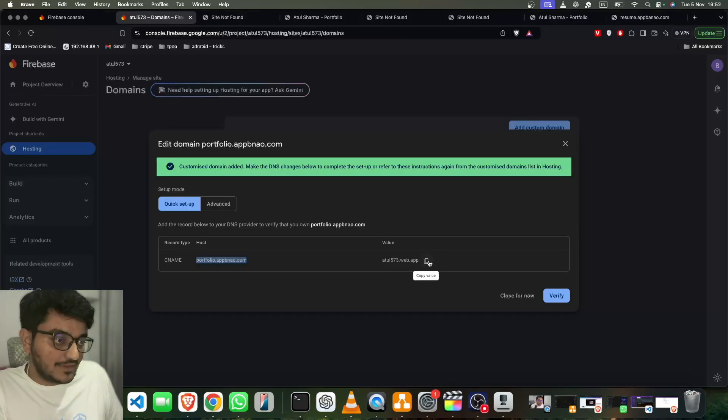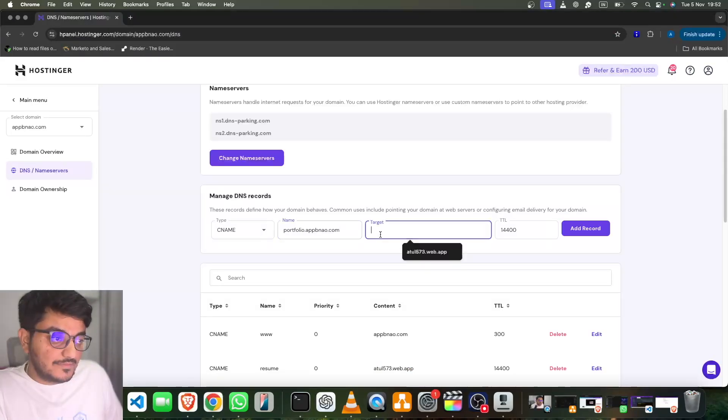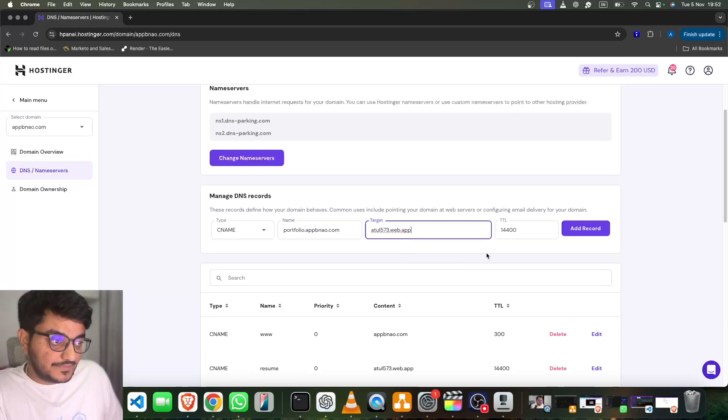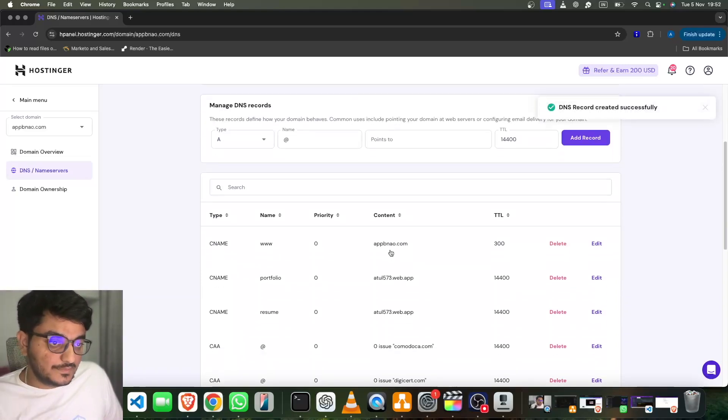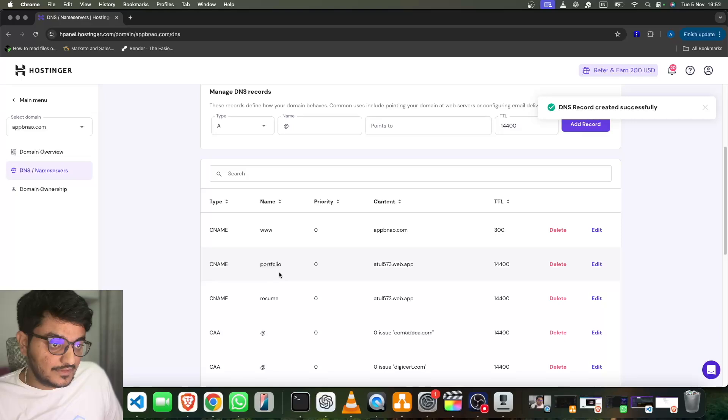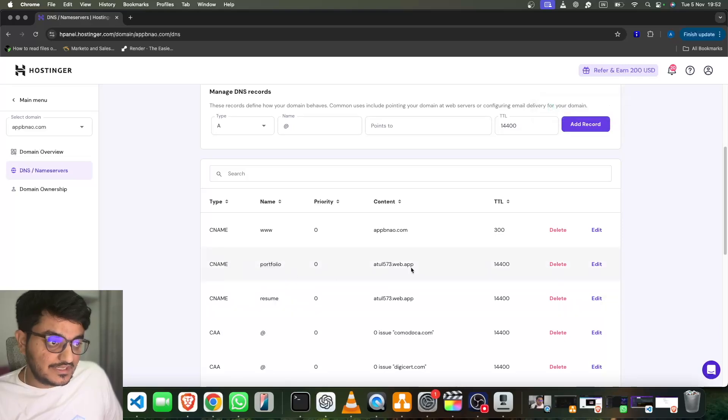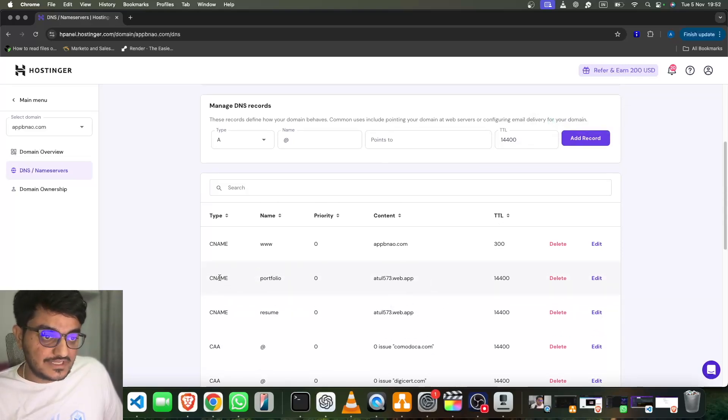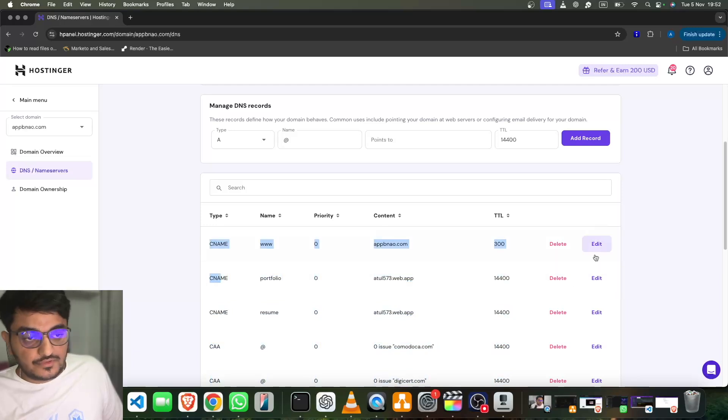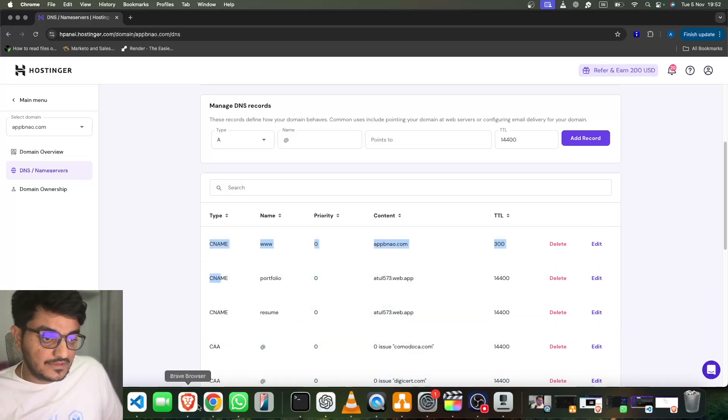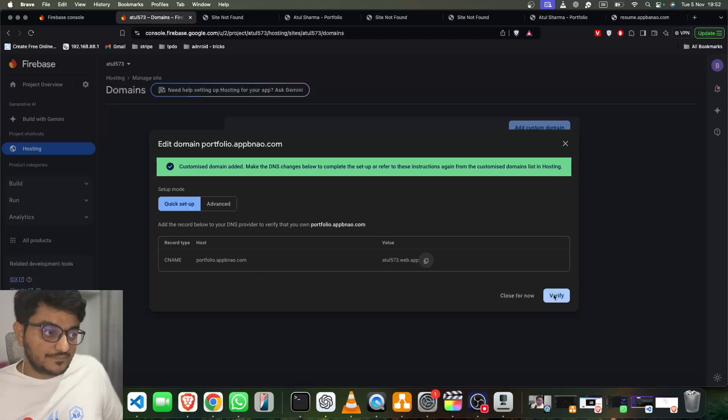atul573.web.app. Okay, so we will add the target here and click on Add Record. Now we will check. Yeah, portfolio is there, atul573.web.app is there. Okay, so these are linked. Now we just have to go to Firebase and verify it. Sometimes it takes like five minutes to get verified.